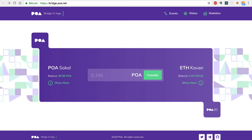Hey everybody, this is Gregory from Dapp University, and in this video I'm going to demonstrate how to use POA Network's bridge. The POA bridge is the industry's first and only operational cross-chain bridge, which allows you to transfer tokens seamlessly, quickly, and inexpensively from one blockchain to another.